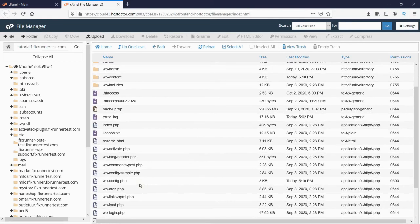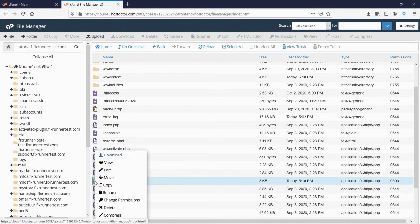You can see that there is a file named wp-config.php. Right-click on the file.